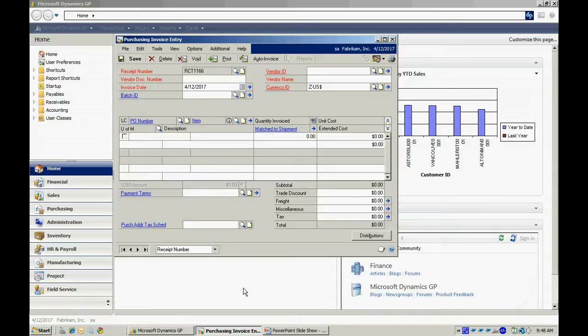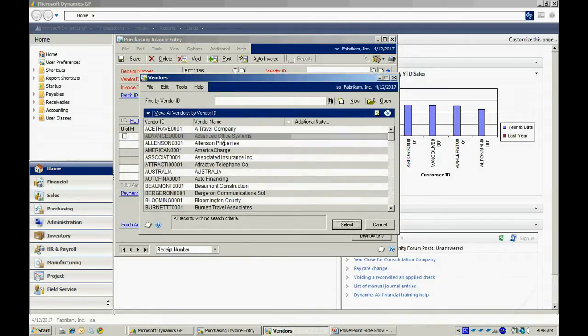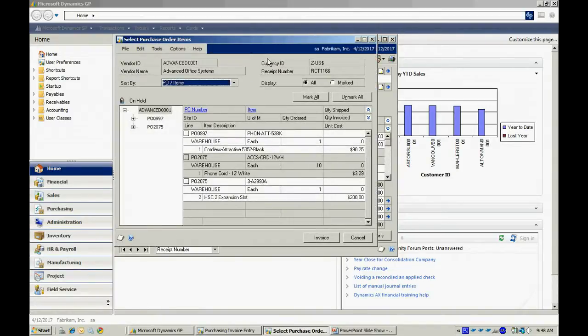I'm going to tab down to the vendor document number. This is the vendor's invoice number. It's a required field, so I'm going to enter that here. I'm going to tab over to the vendor ID. I'm going to look up the vendor ID, select the one that I'm interested in. Then I'm going to click on the auto-invoice button up here.